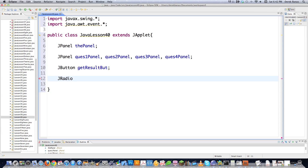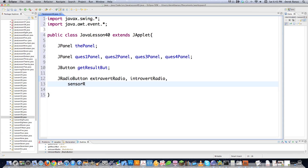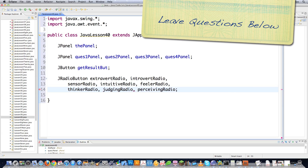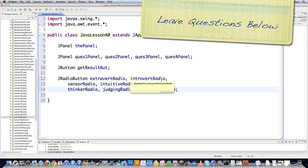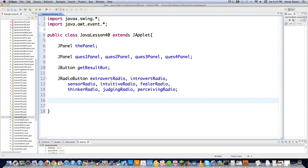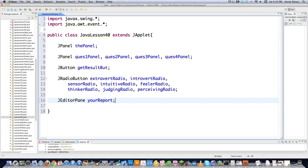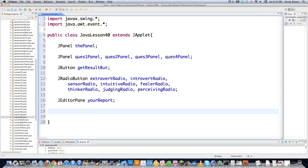I need to create JRadioButtons that are going to represent all the different questions in the personality test. Don't worry if you don't know what an extrovert is — I'll provide a link above if you want to see the personality test. Those are going to be the names for all the different radio buttons we're going to be using. Then I'm going to dynamically create and display an HTML document, so I'll use a JEditorPane and call it yourReport — that thing that popped up on the screen was a JEditorPane with an HTML file in it.